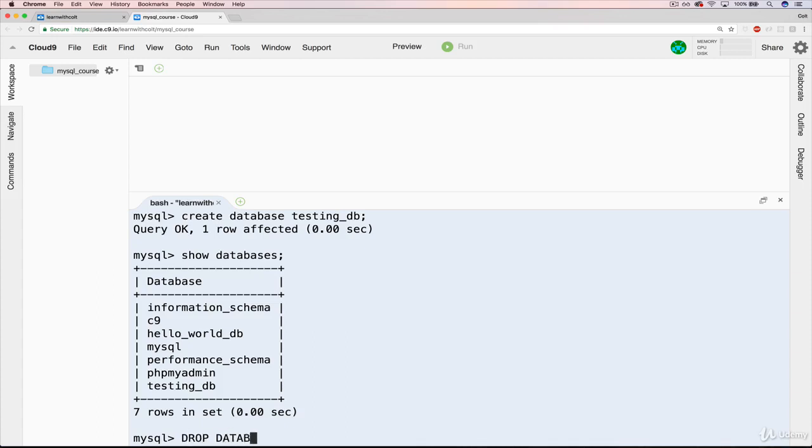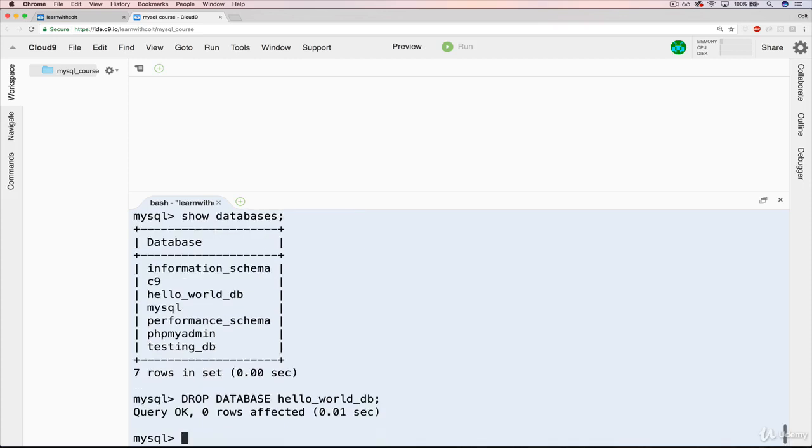DROP DATABASE hello_world_db semicolon. And you can tell that it works, first of all because it said query OK.